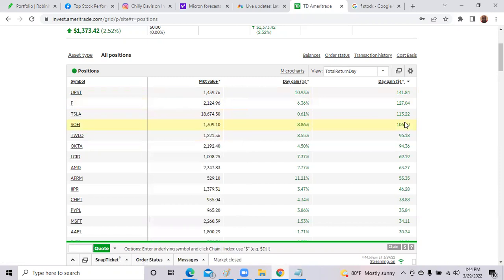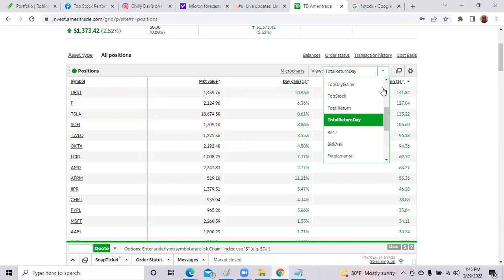SoFi, Tesla, Ford, and Upstart Holdings. Now let's take a quick look at my positions.